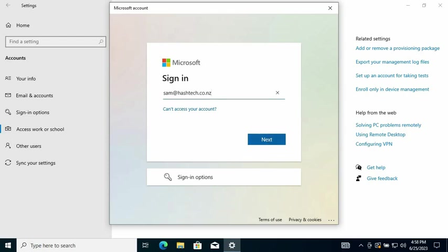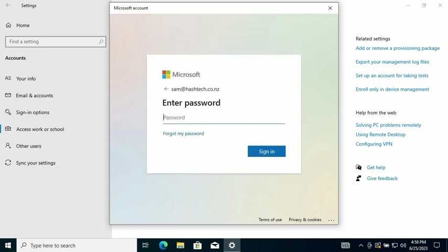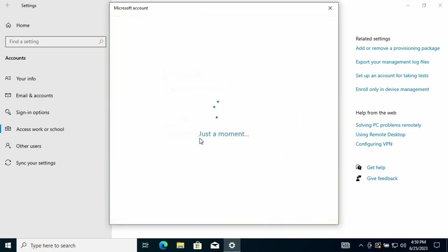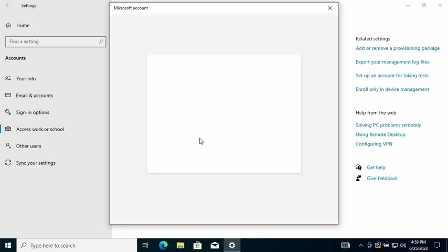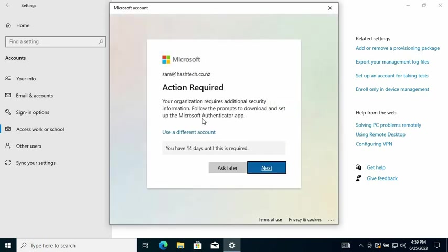And click Next. Then it's going to ask for the password, so I'm going to enter the password. Then sign in. So it's going to process from here and the organization requires additional security.